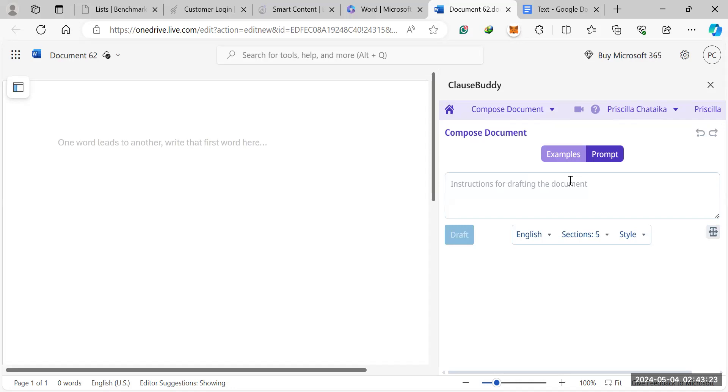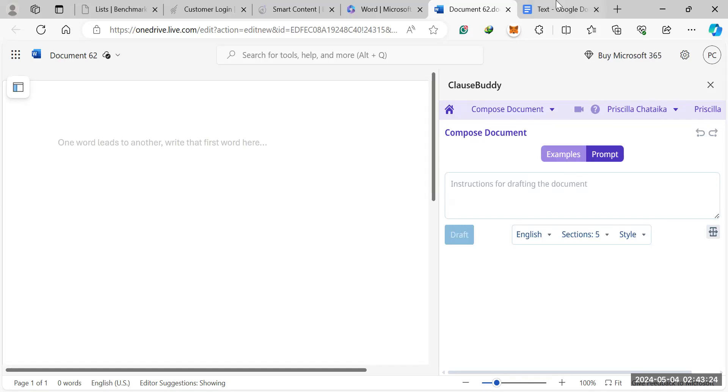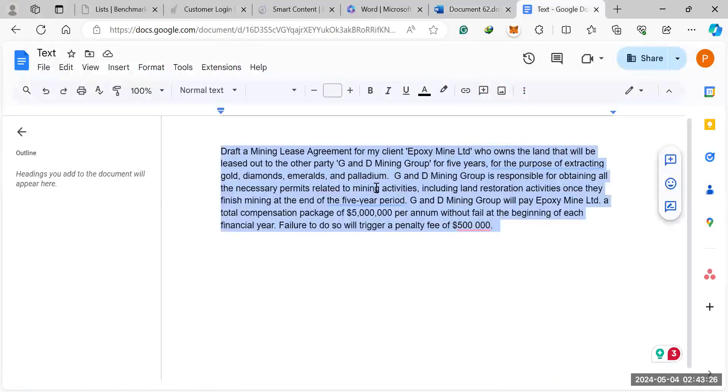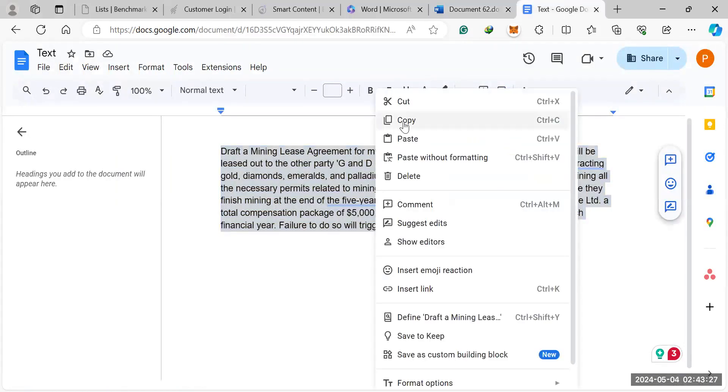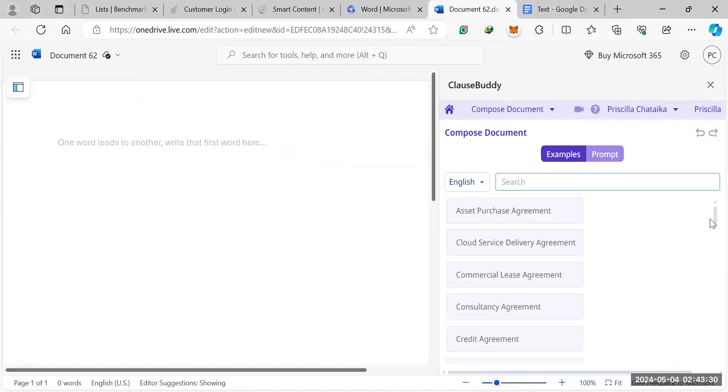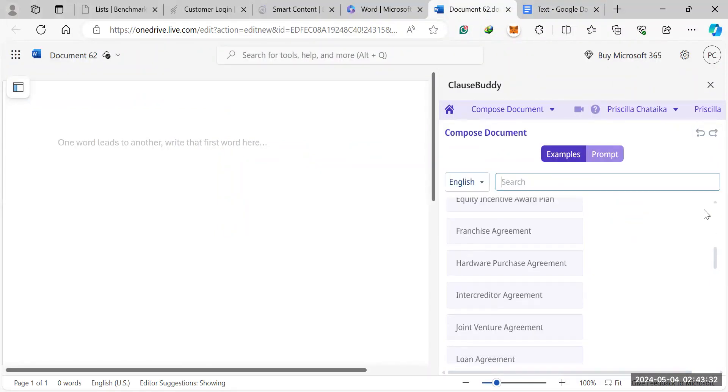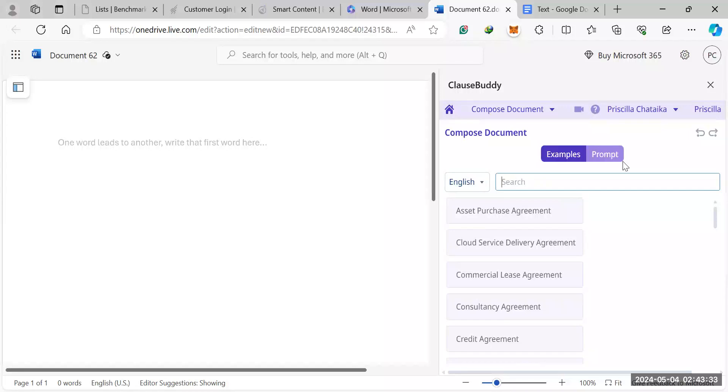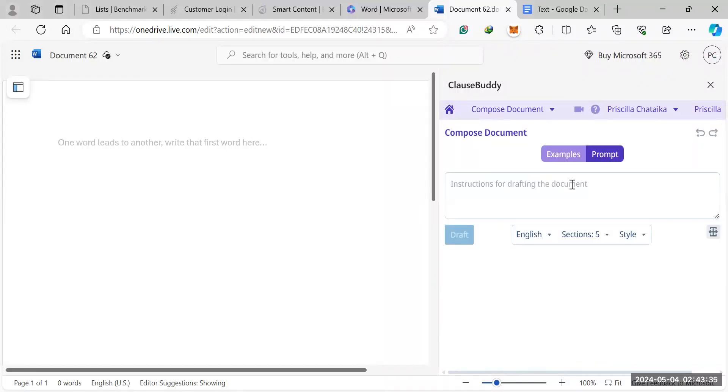The first example is the prompt feature. The same way you would use ChatGPT is how you would use this feature. So let's say you're looking for an agreement. You go to the examples of this template section right here. You fail to find what you're looking for. You go to prompt.